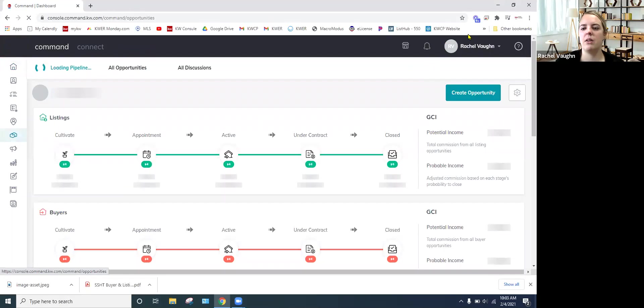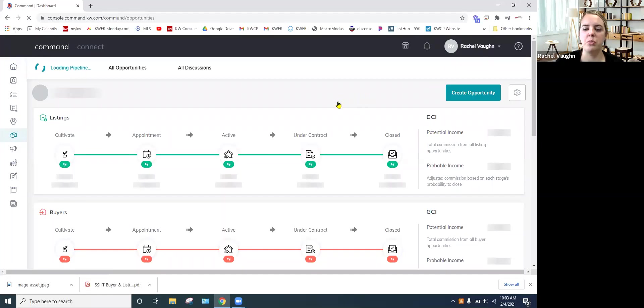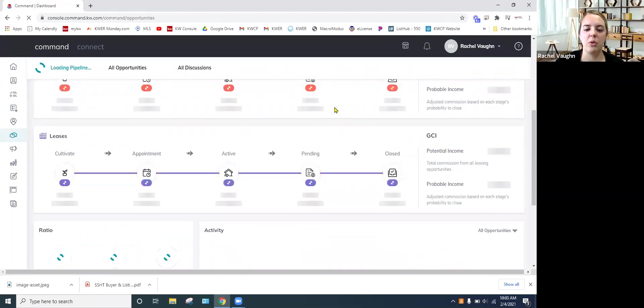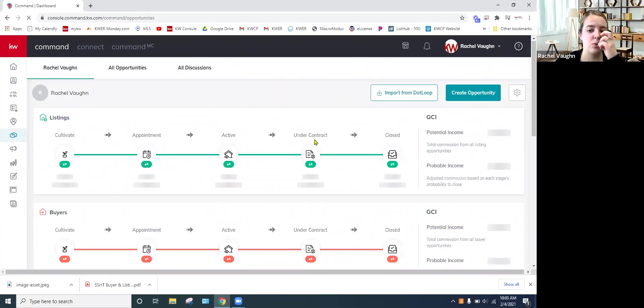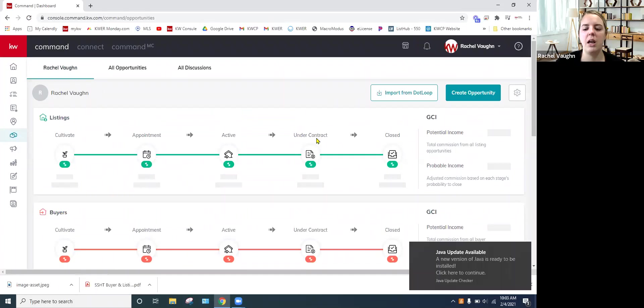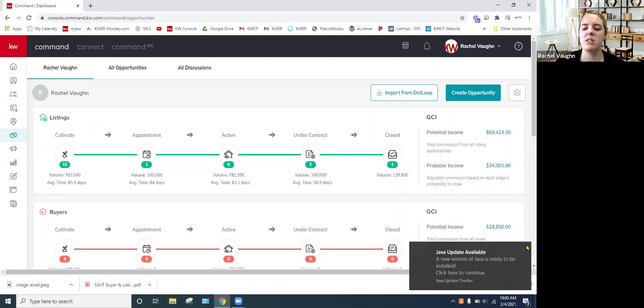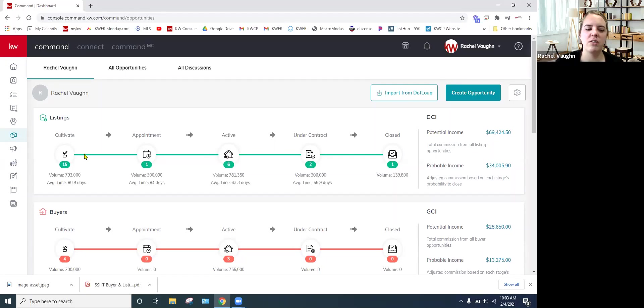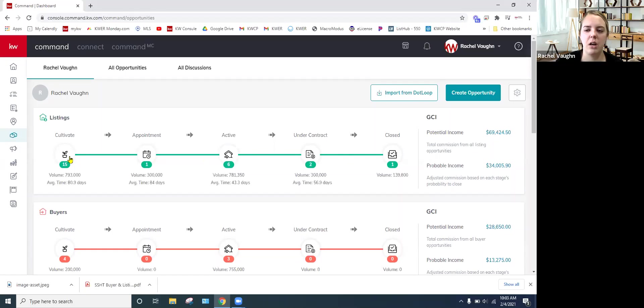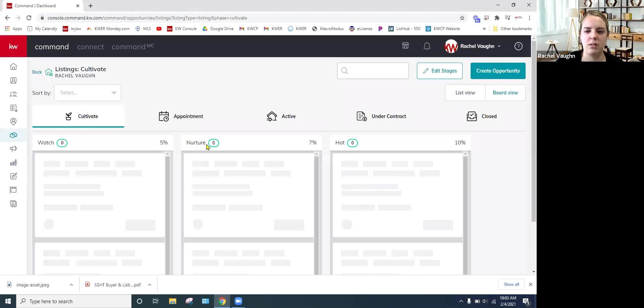For me, the easiest way I have found to create this list is to do it in an actual opportunity. But it does filter over to every single opportunity. So once you set it up once, it stays there. Even if you're in Cultivate, it doesn't matter what stage you're in. As long as there's an opportunity, you can edit the checklist.